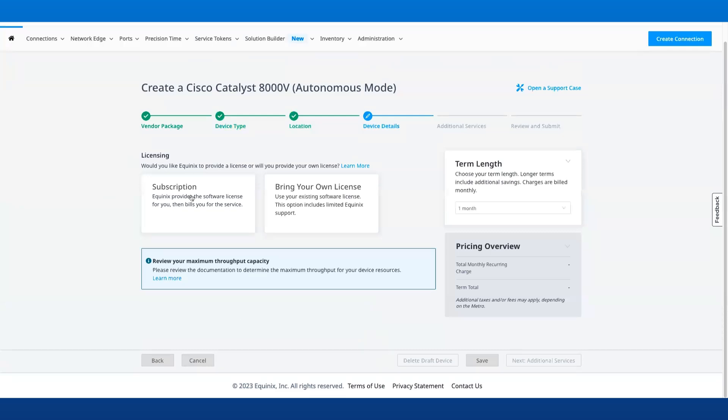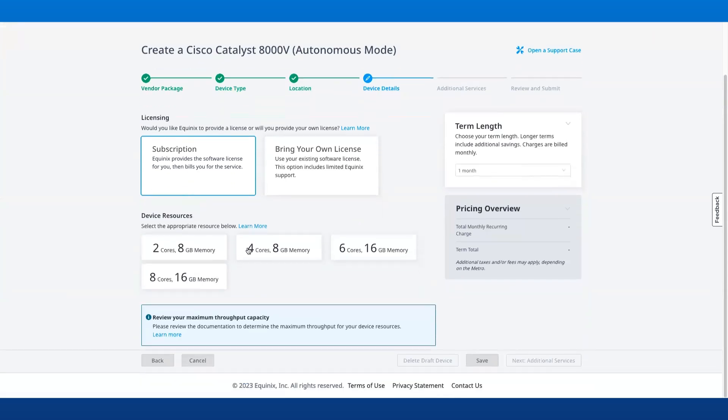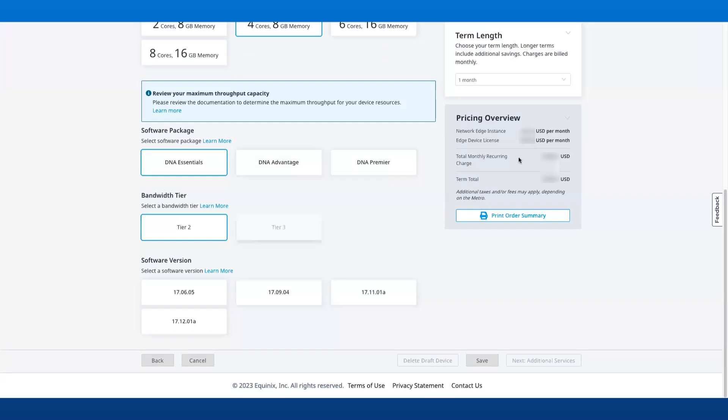You will now see Subscription as a new licensing option. Select Subscription and then select the device resources, software package, and software version.